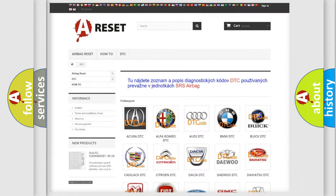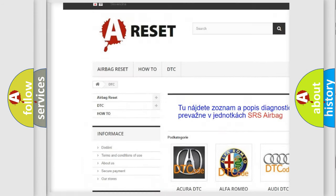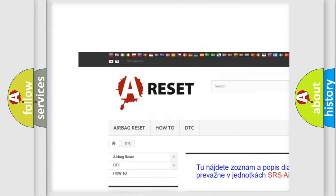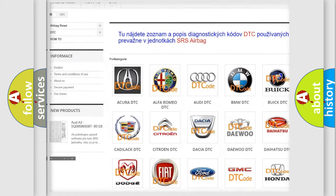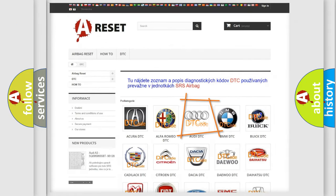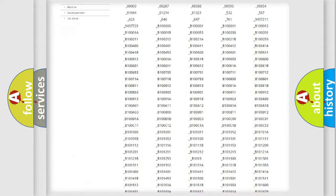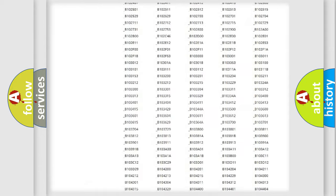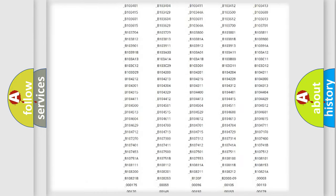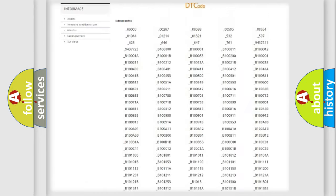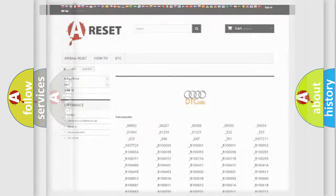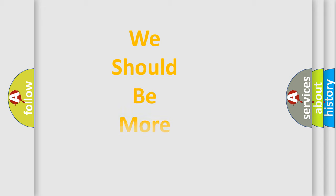Our website airbagreset.sk produces useful videos for you. You do not have to go through the OBD2 protocol anymore to know how to troubleshoot any car breakdown. You will find all the diagnostic codes that can be diagnosed in a car, Audi vehicles, and many other useful things.